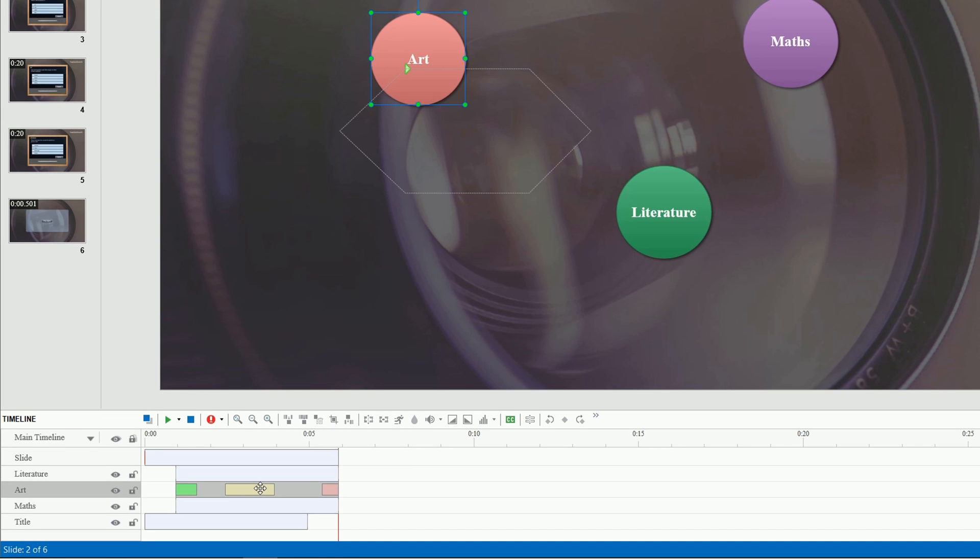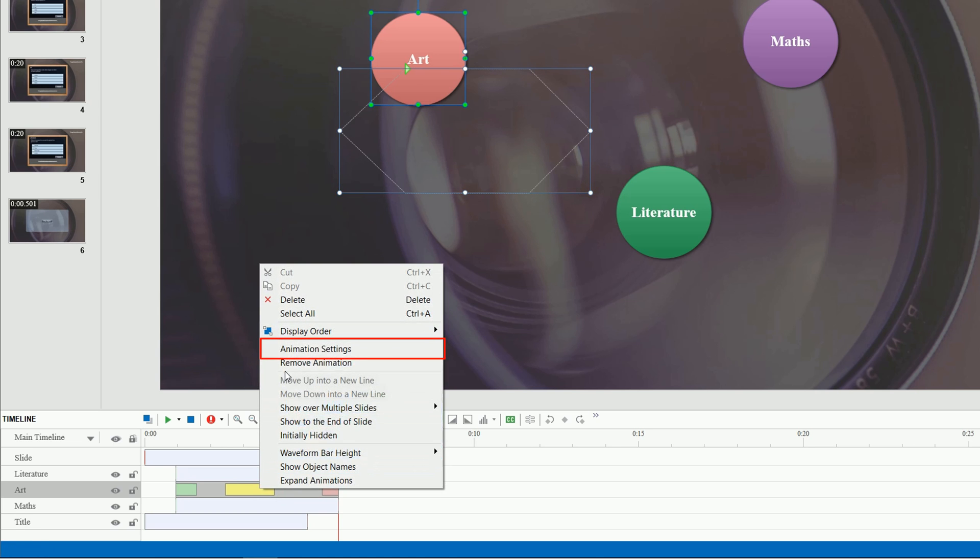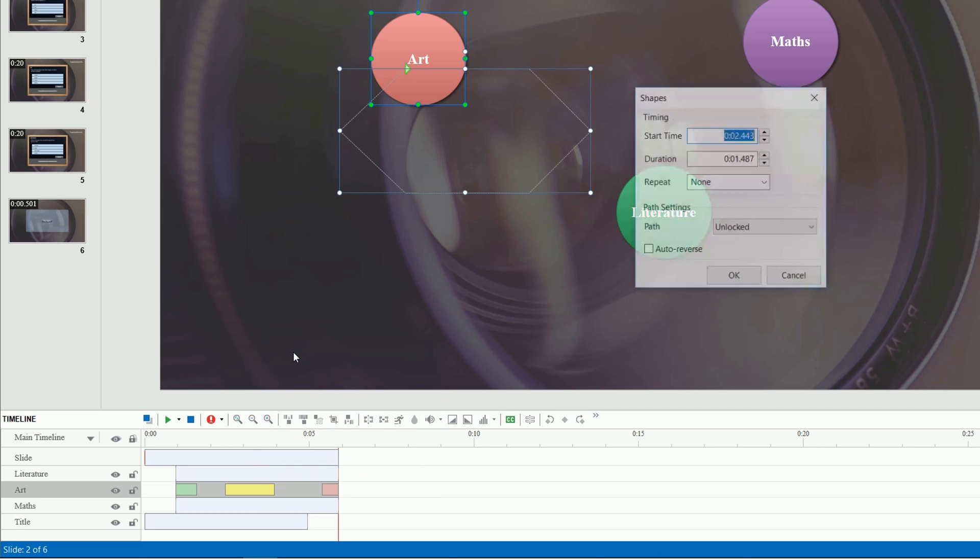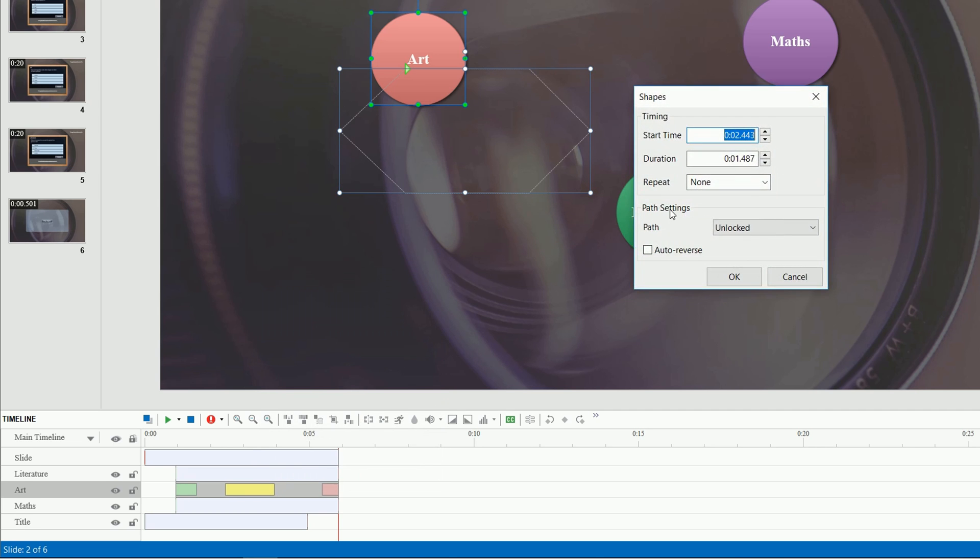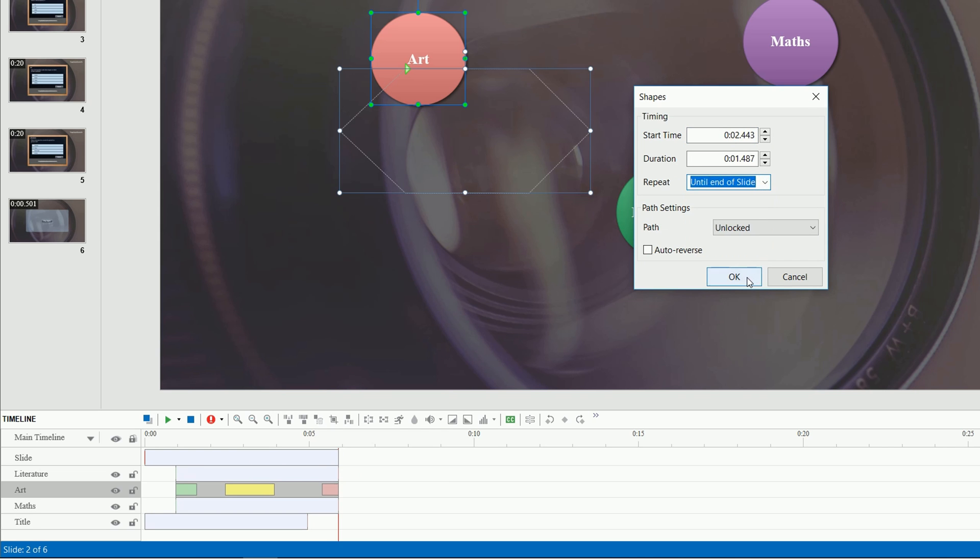For the emphasis and motion path effect, you have the option to let them repeat until the slide duration ends. For that to happen, right-click the effect time bar, select animation settings. From the repeat list, select until end of slide.